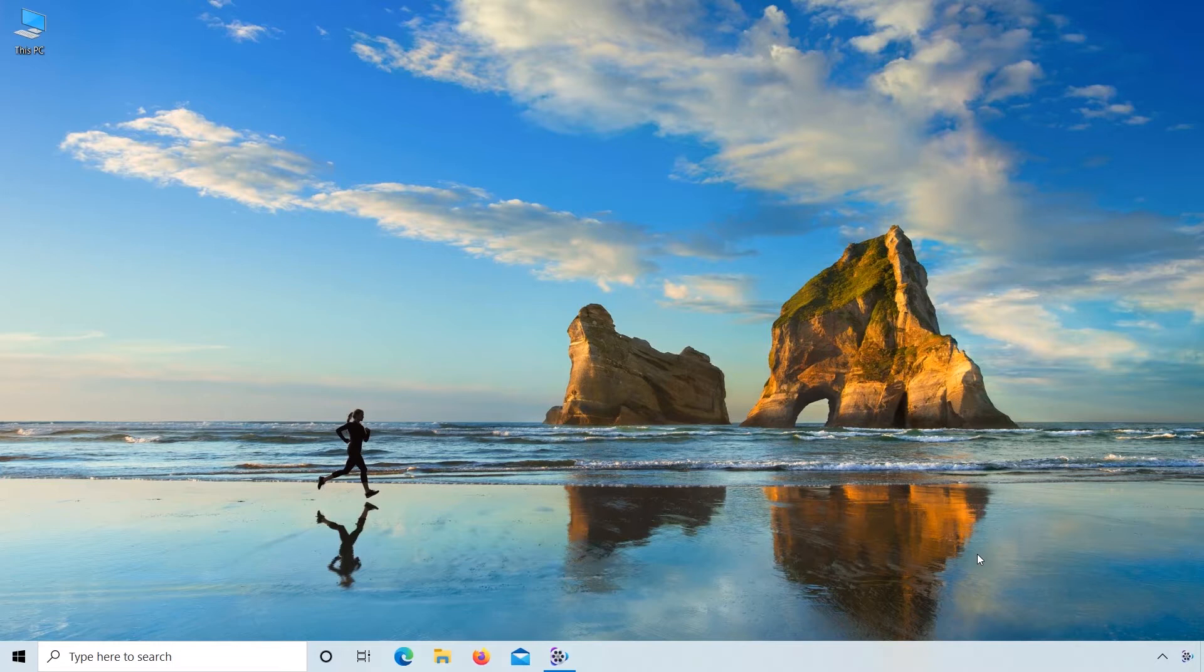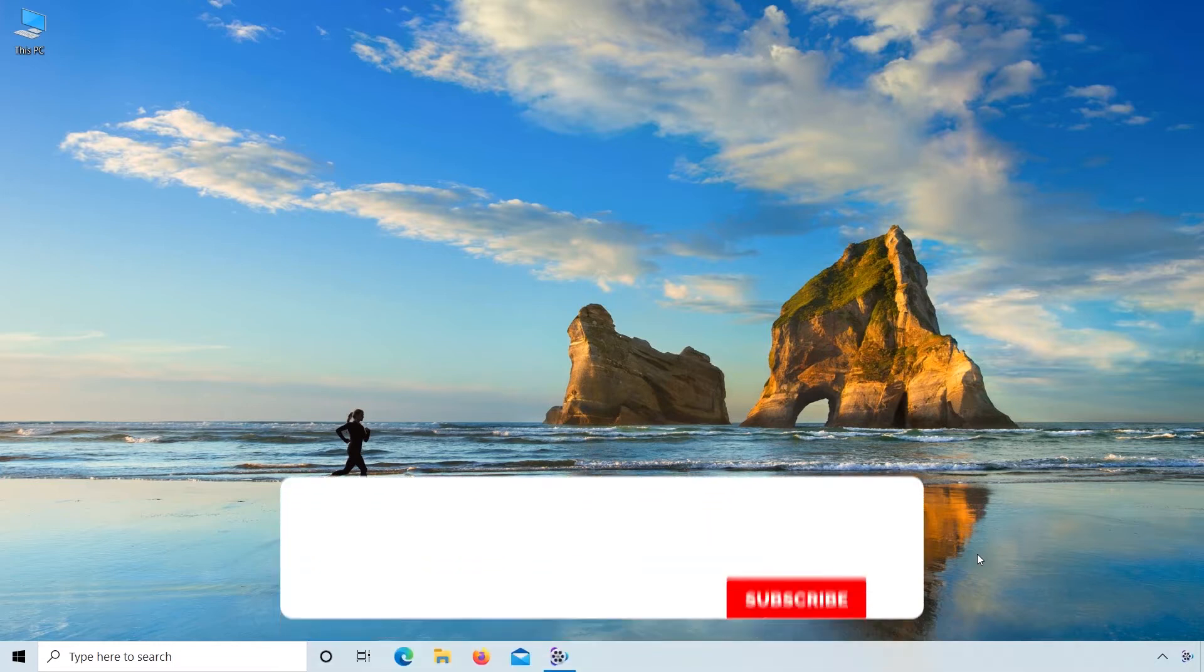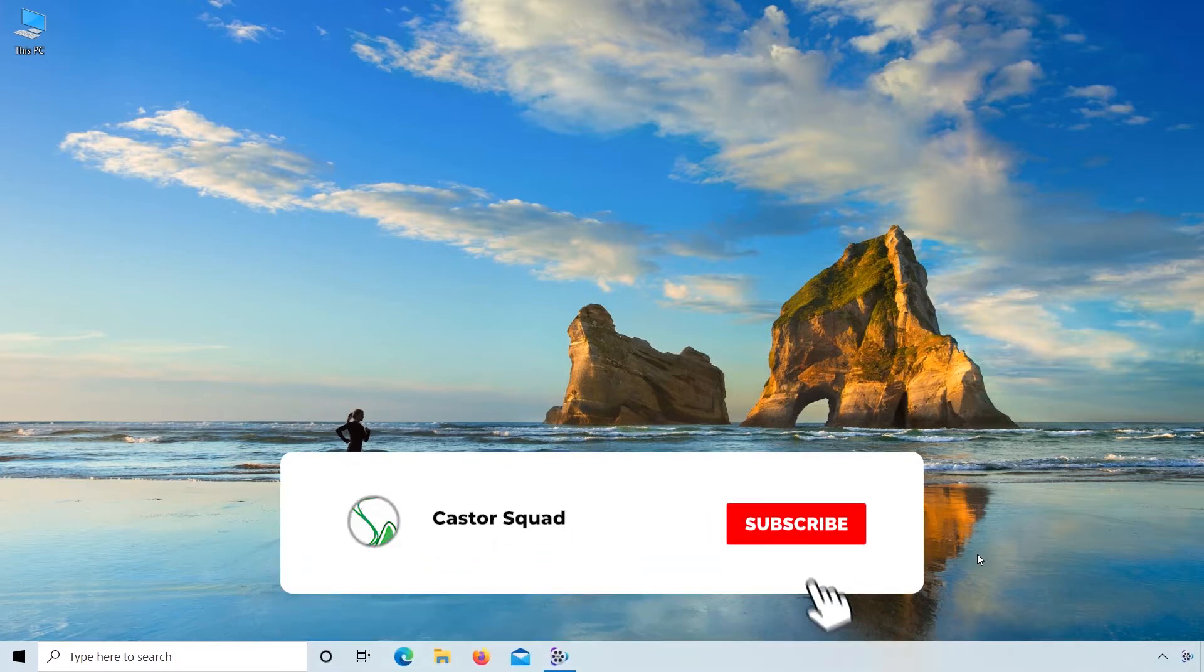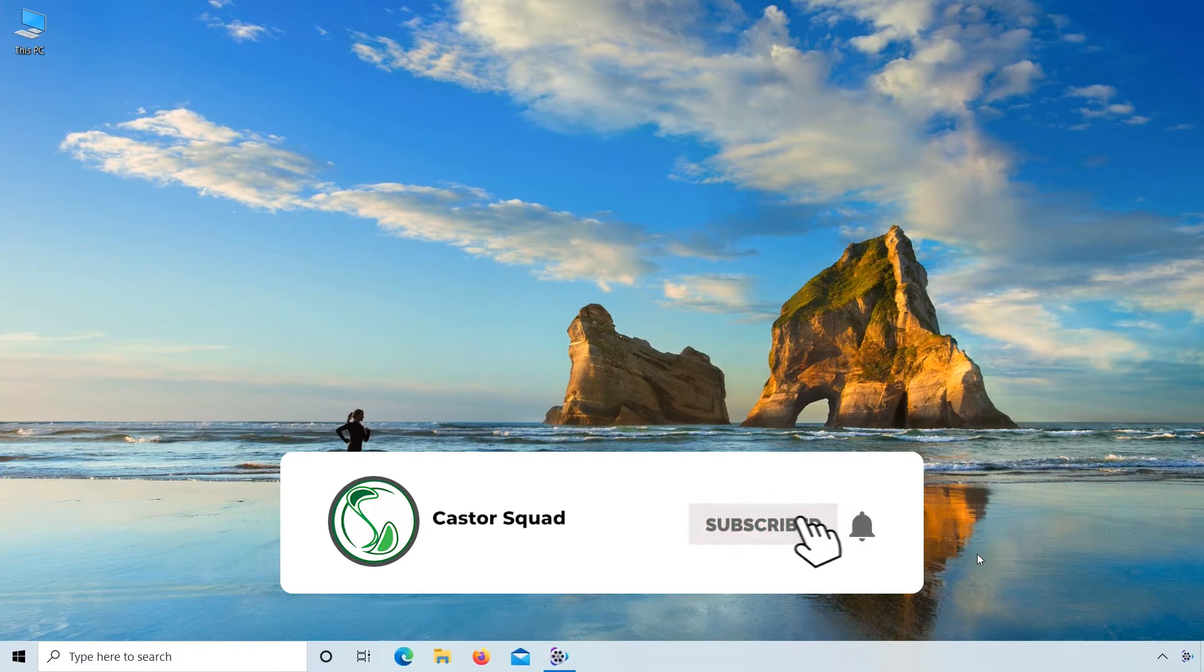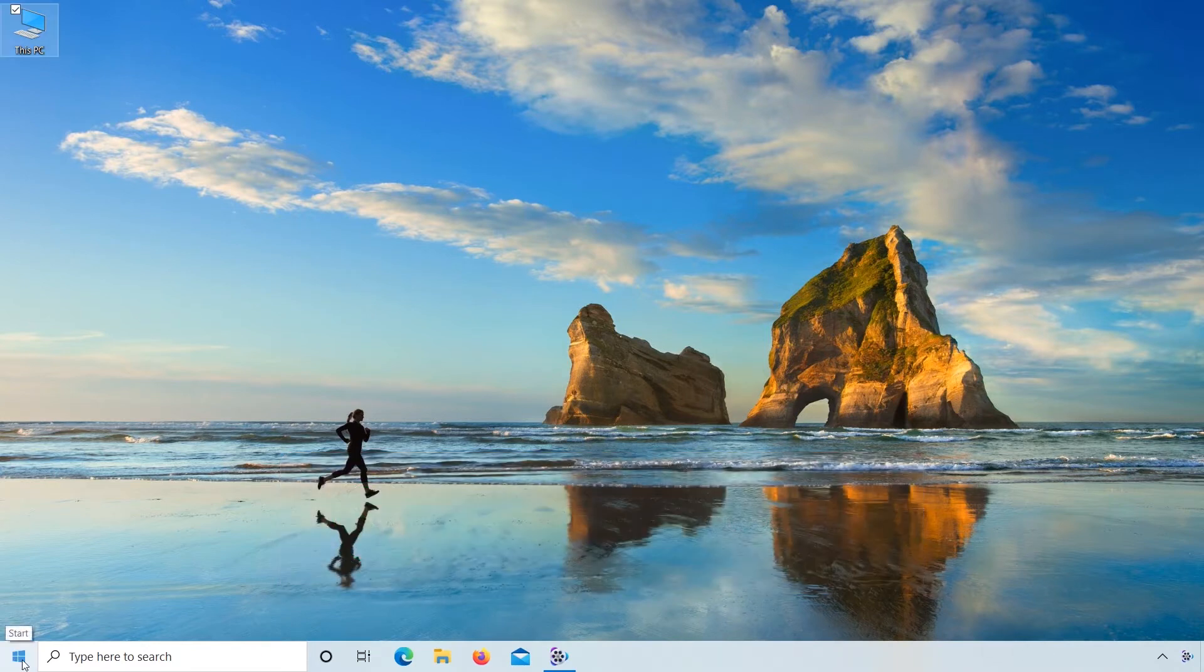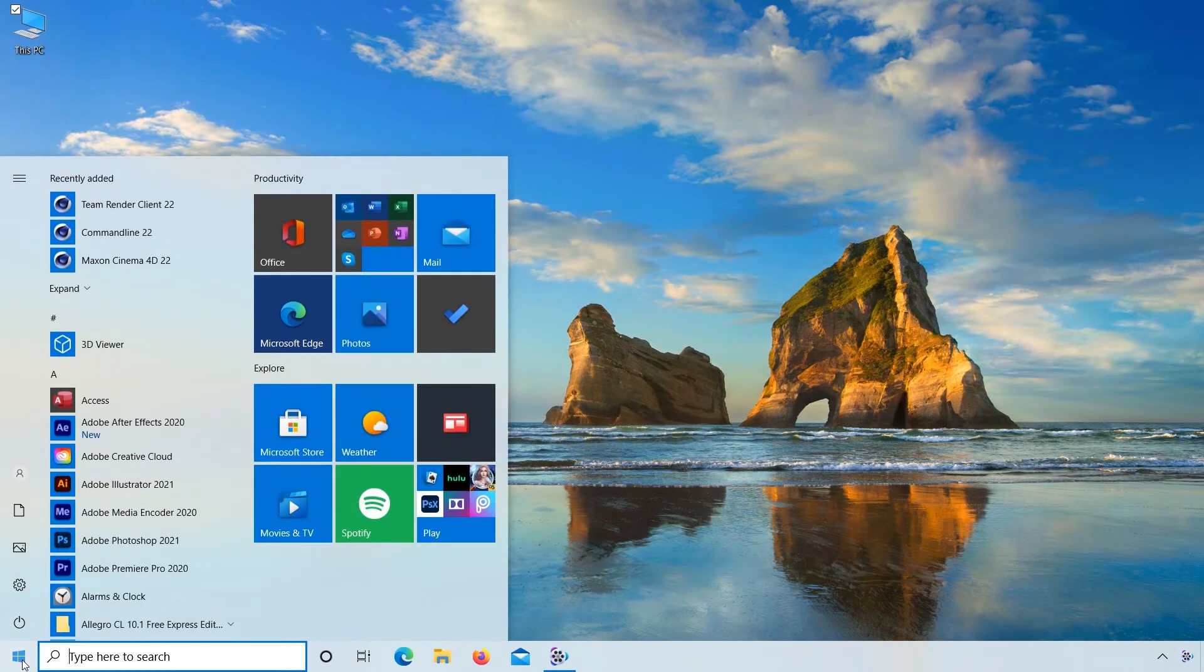Before I start my video, please subscribe to my YouTube channel and press the bell icon button. So let's start.